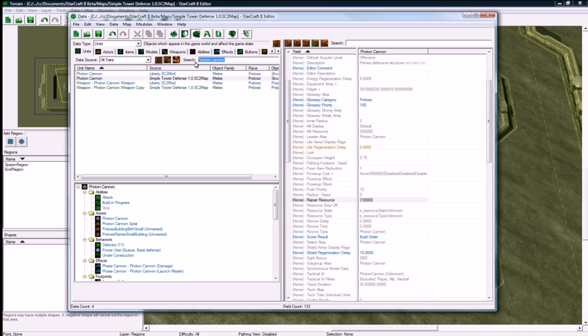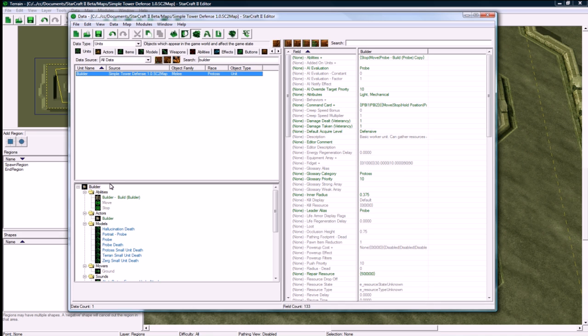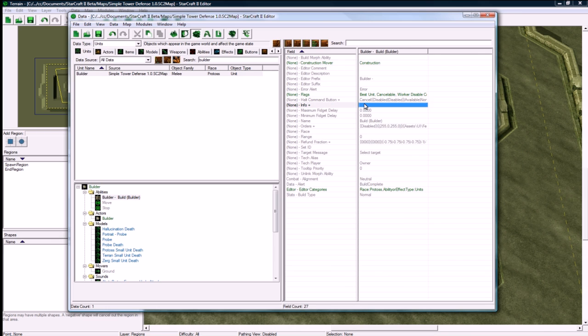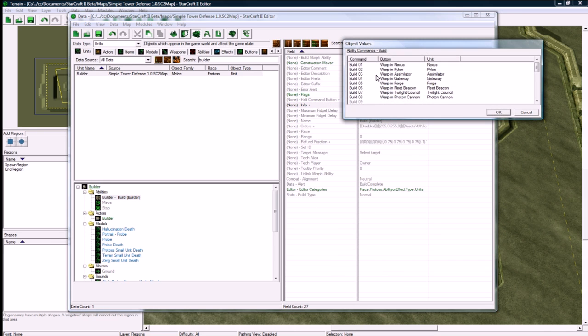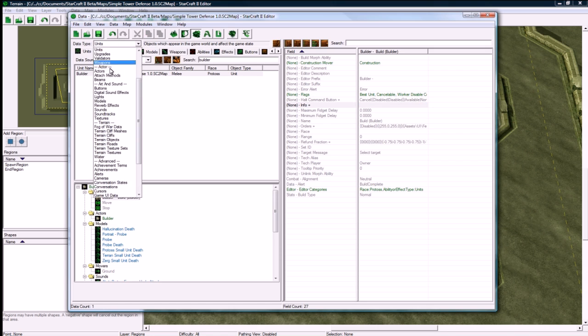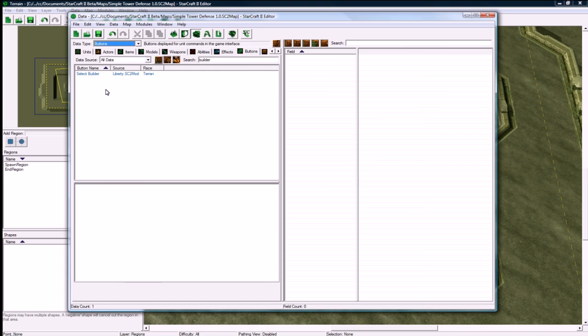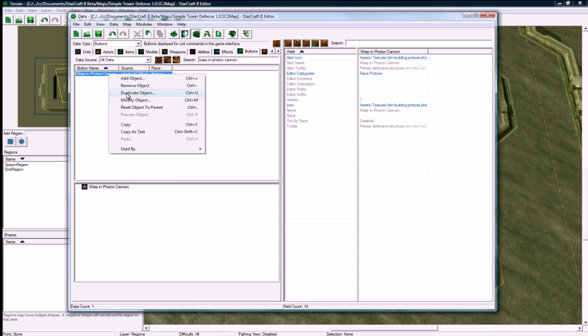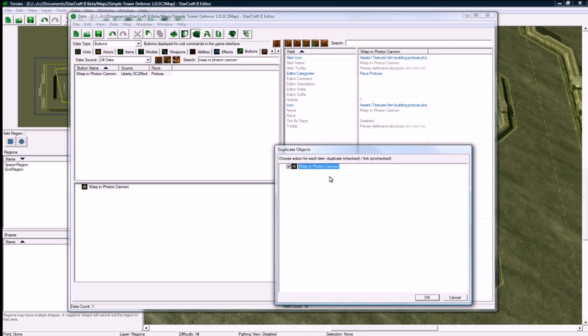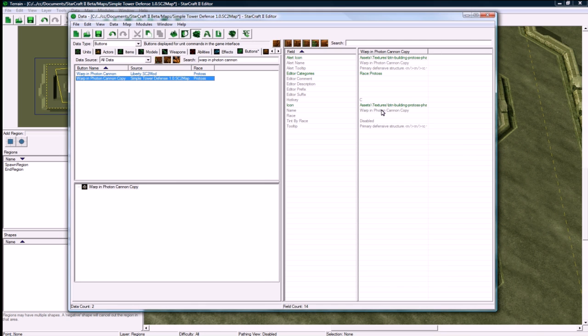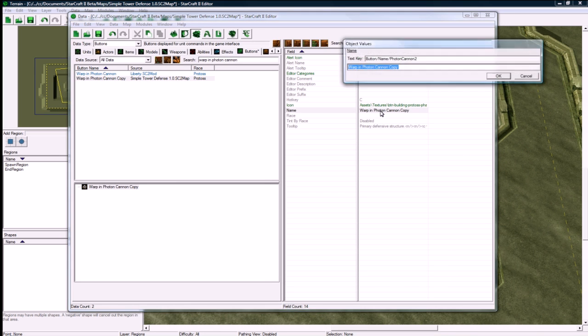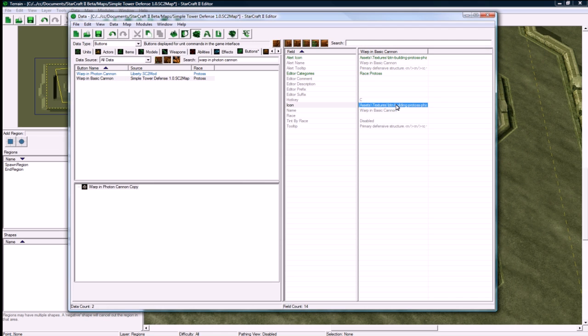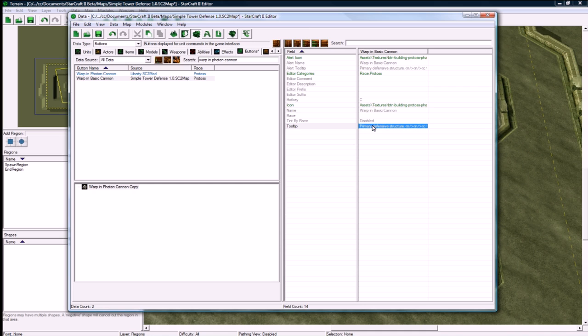Now we have to go back to our builder and under builder build go to info tab. We can leave all these, they just won't be used. But before we do this, we need to create a custom button for warping in photon. Duplicate, warp in basic cannon, that's fine. Hotkey is fine. You can change the tooltip if you want, I'm just going to leave it for now.